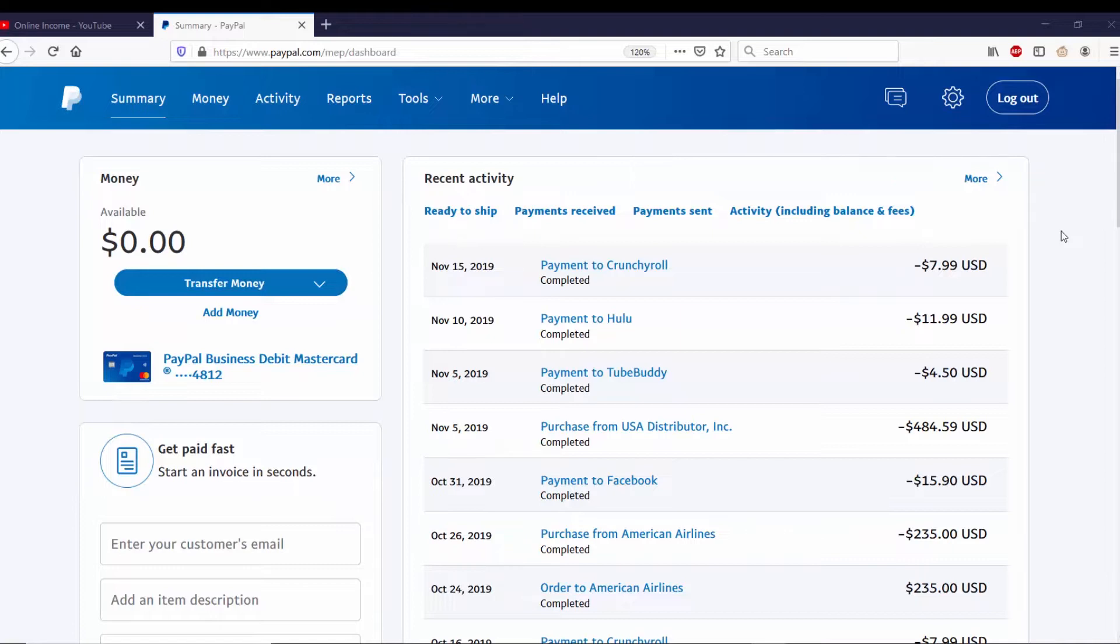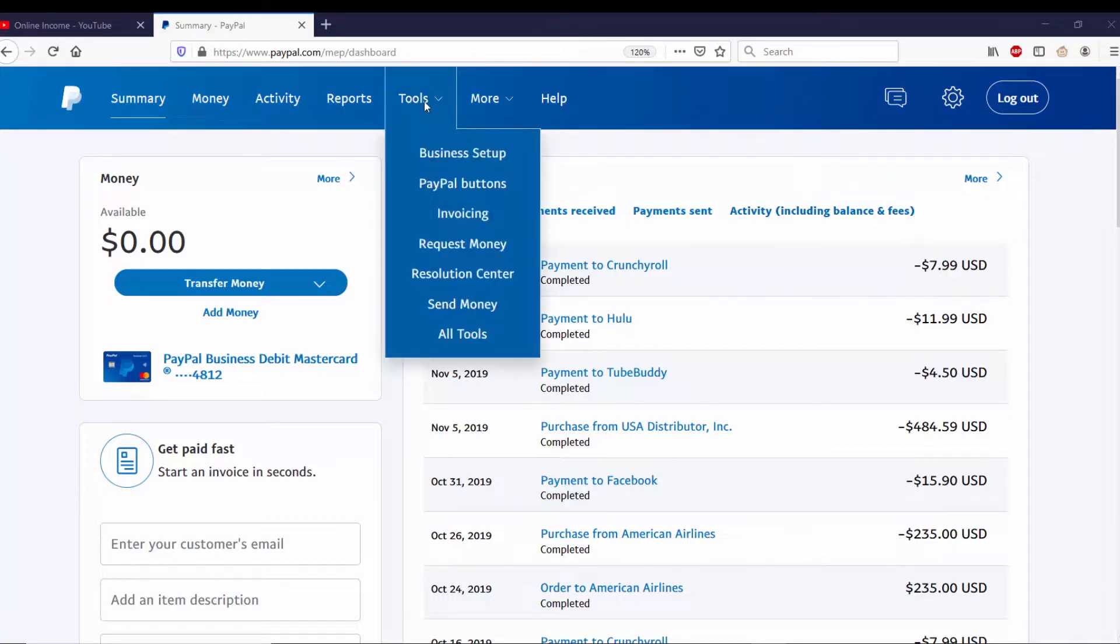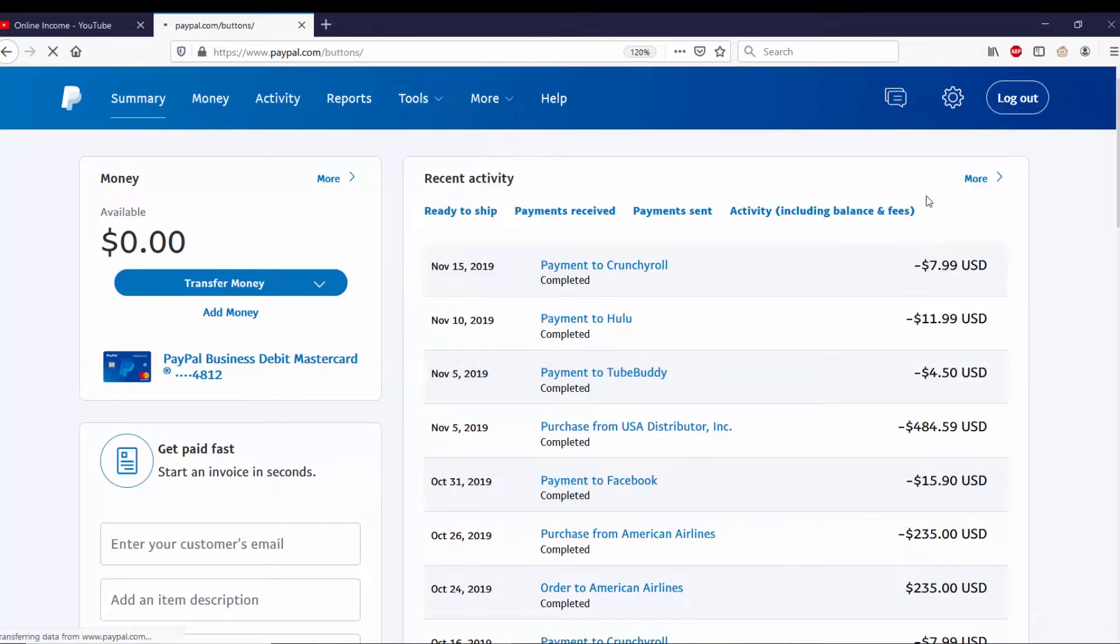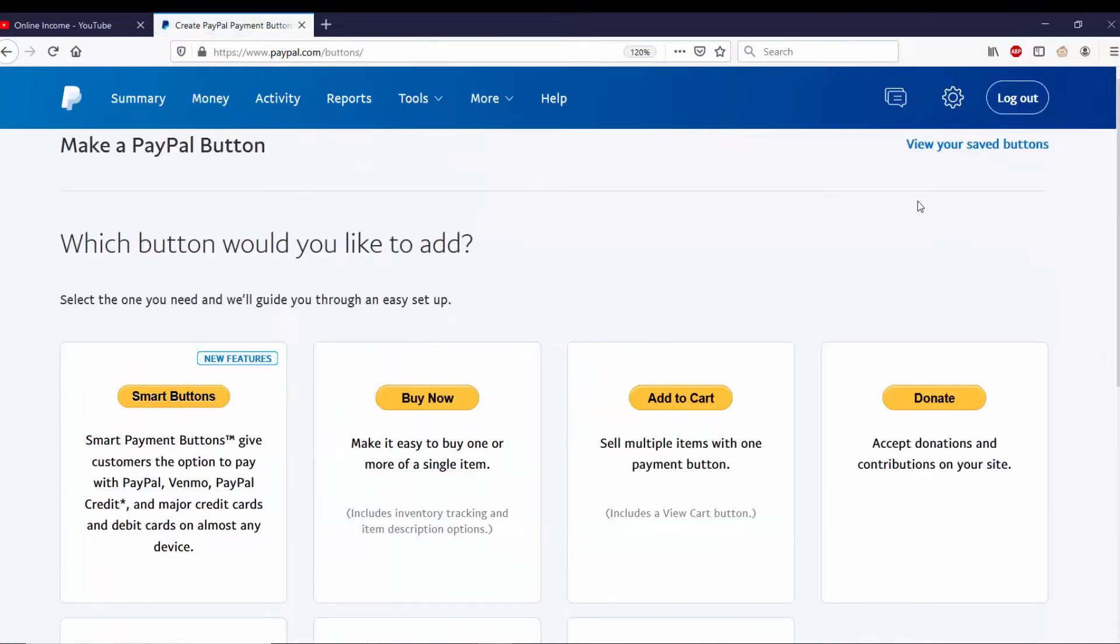Since I already have one, I don't need to make another one. I just need to get to the one I already made. So right now I'm on the PayPal dashboard and I'm going to go up to Tools, and I'm going to go to PayPal Buttons. And from here I want to go to view your saved buttons.